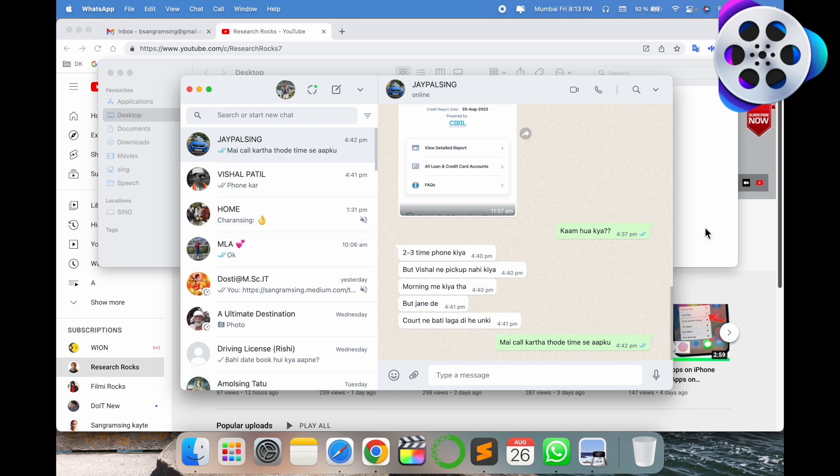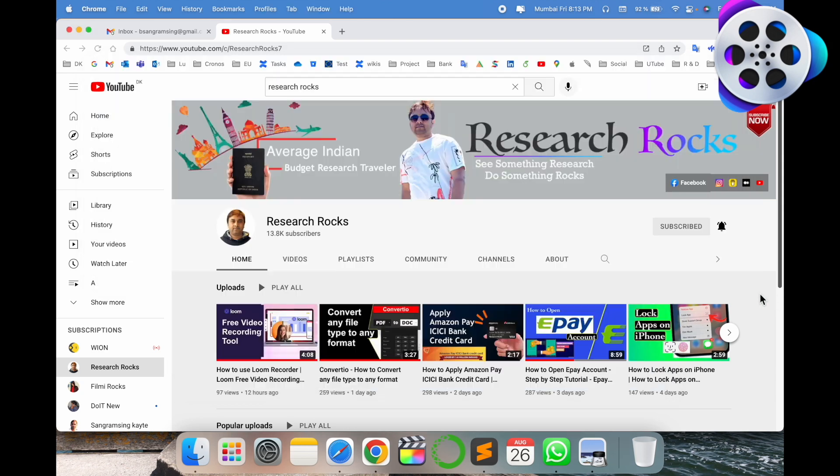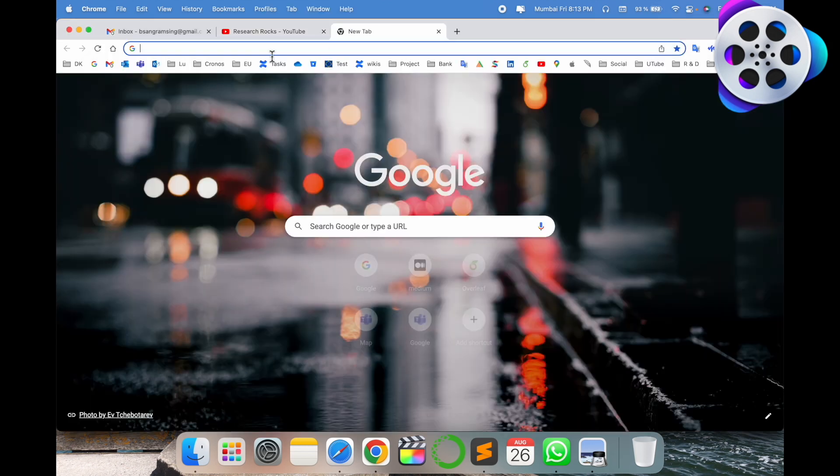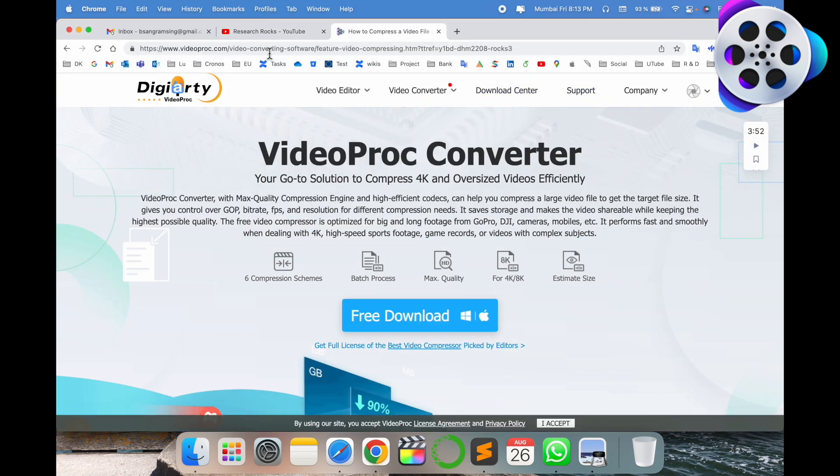You can't add a video larger than 16 MB, but I will send this same video with the same quality. How to do it? Simply open a new tab and put in this particular link.